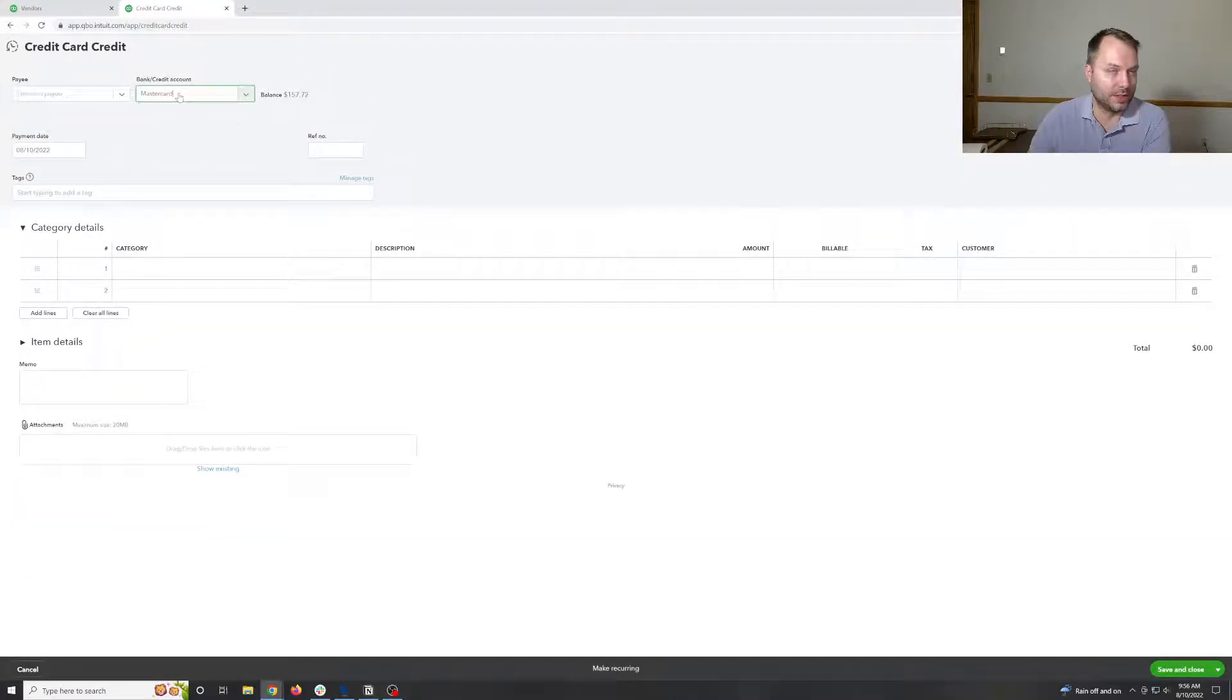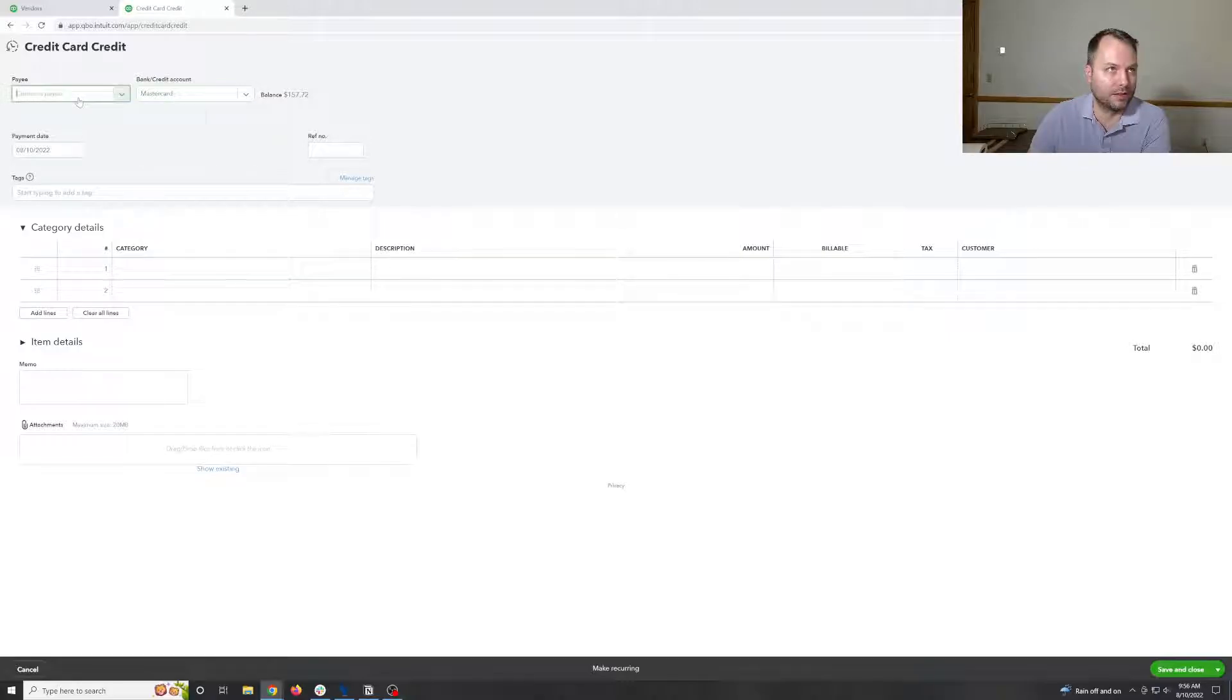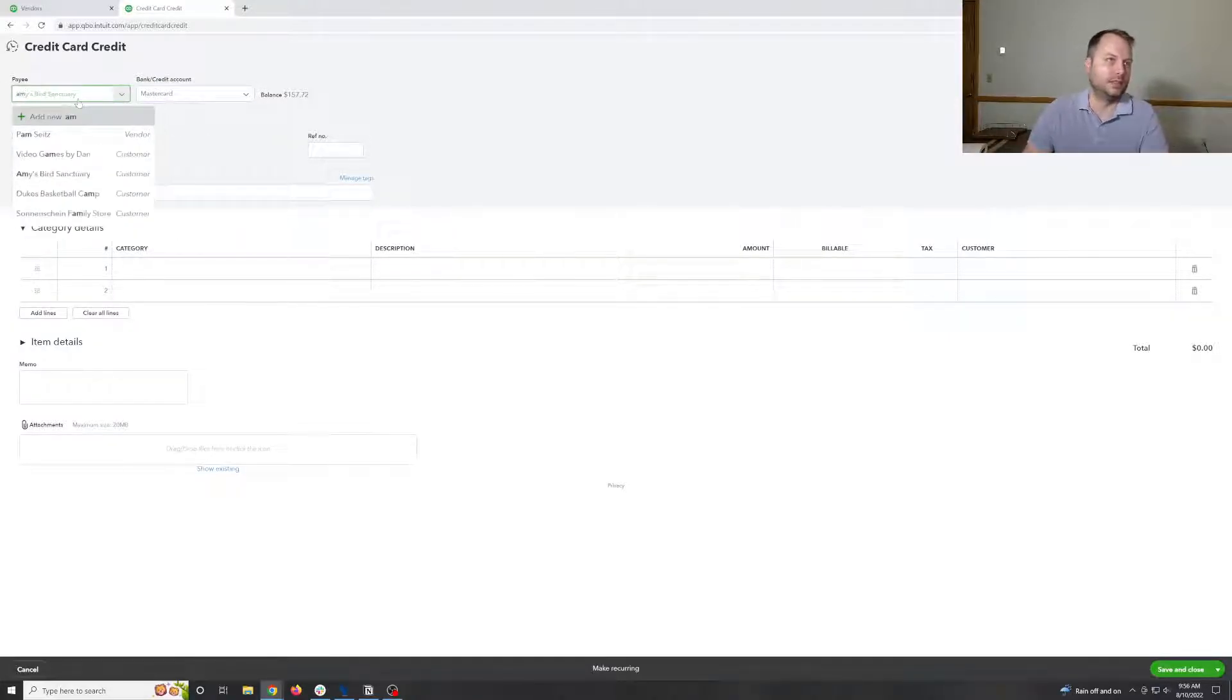And this is on the MasterCard. Make sure you click the MasterCard. They have two credit cards, a Visa and a MasterCard. Make sure you click the correct credit card. Say Amazon.